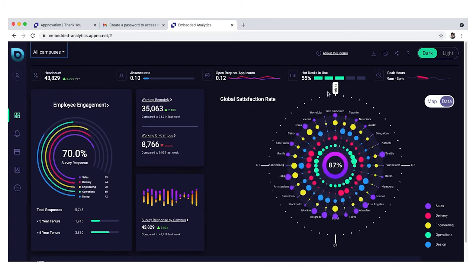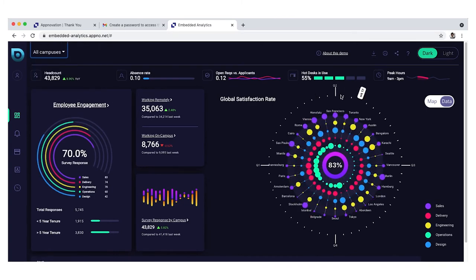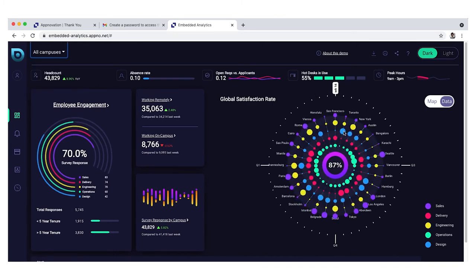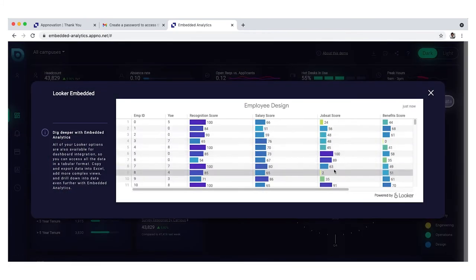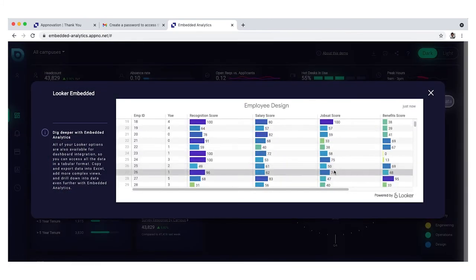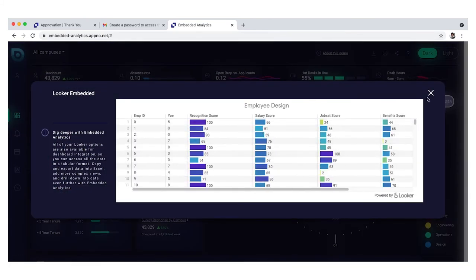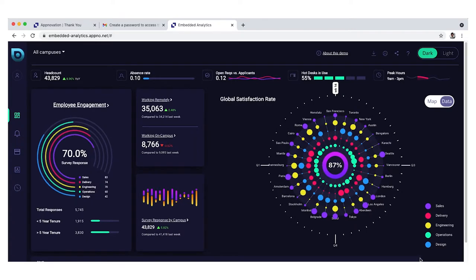He moves the dial to see how satisfaction changes over time. Anton clicks on a bubble to break satisfaction down further by employee and element.